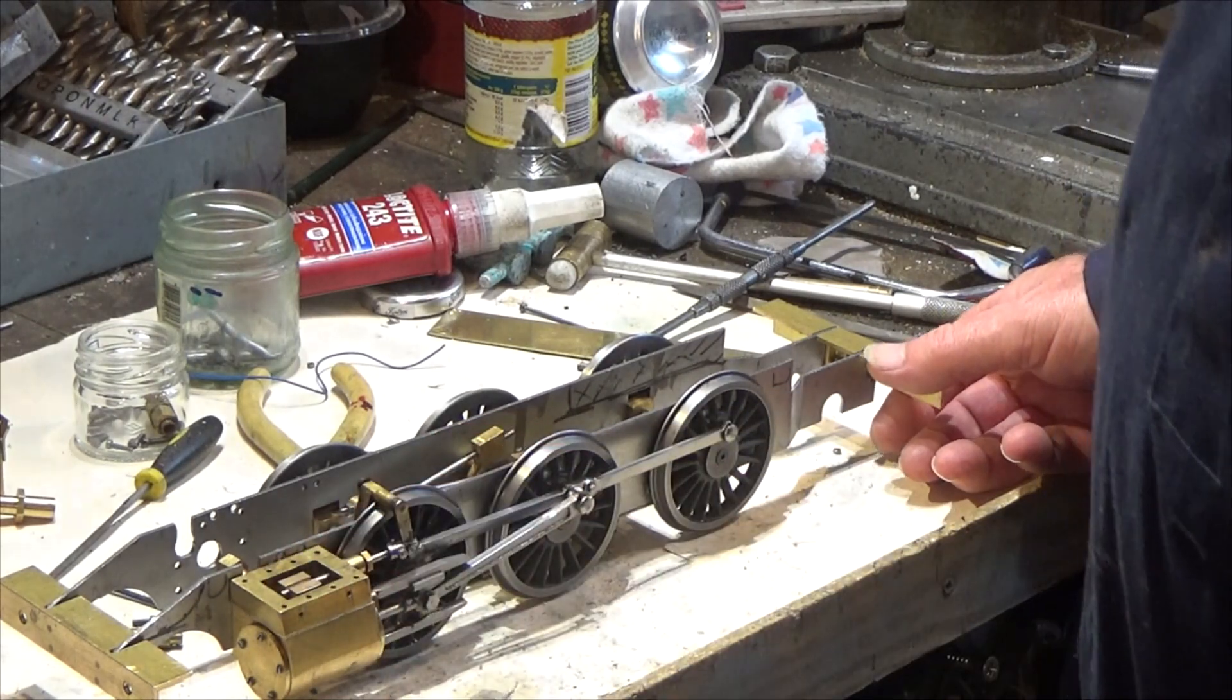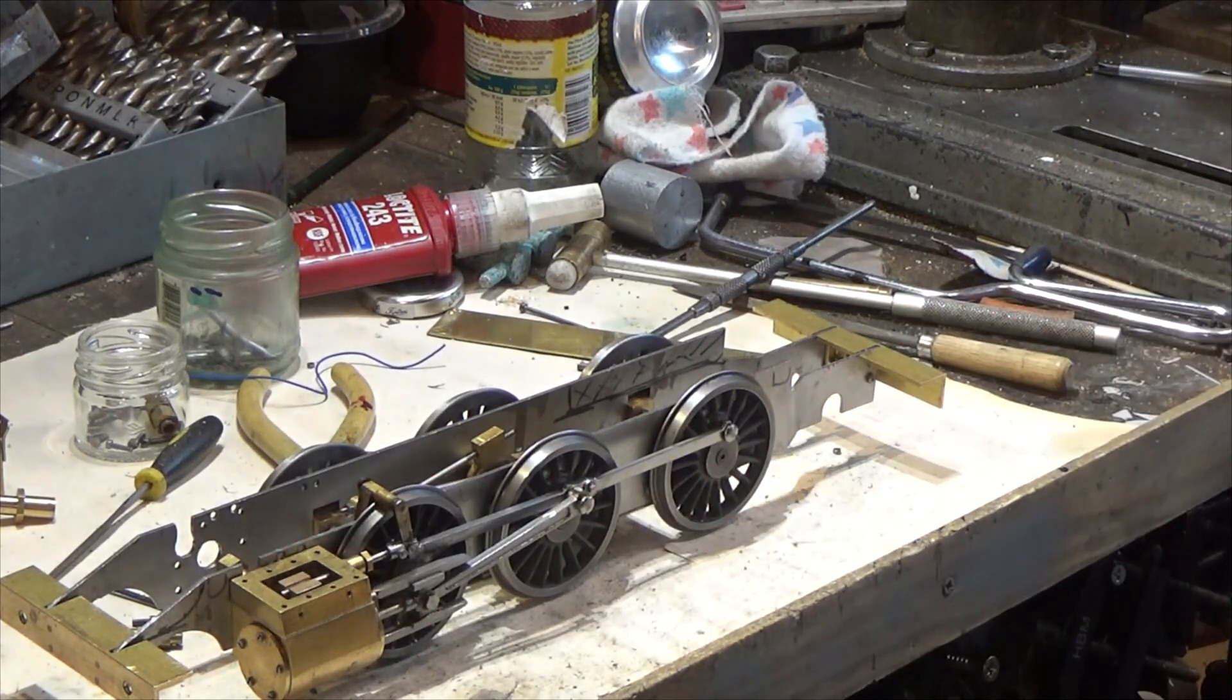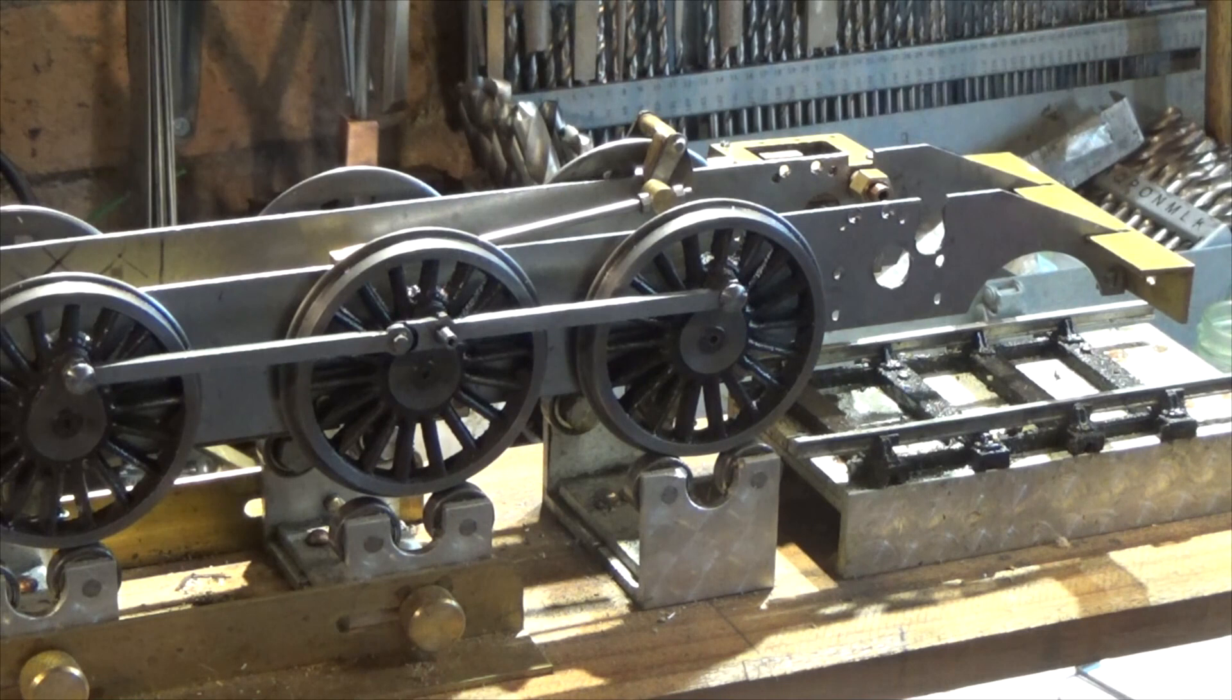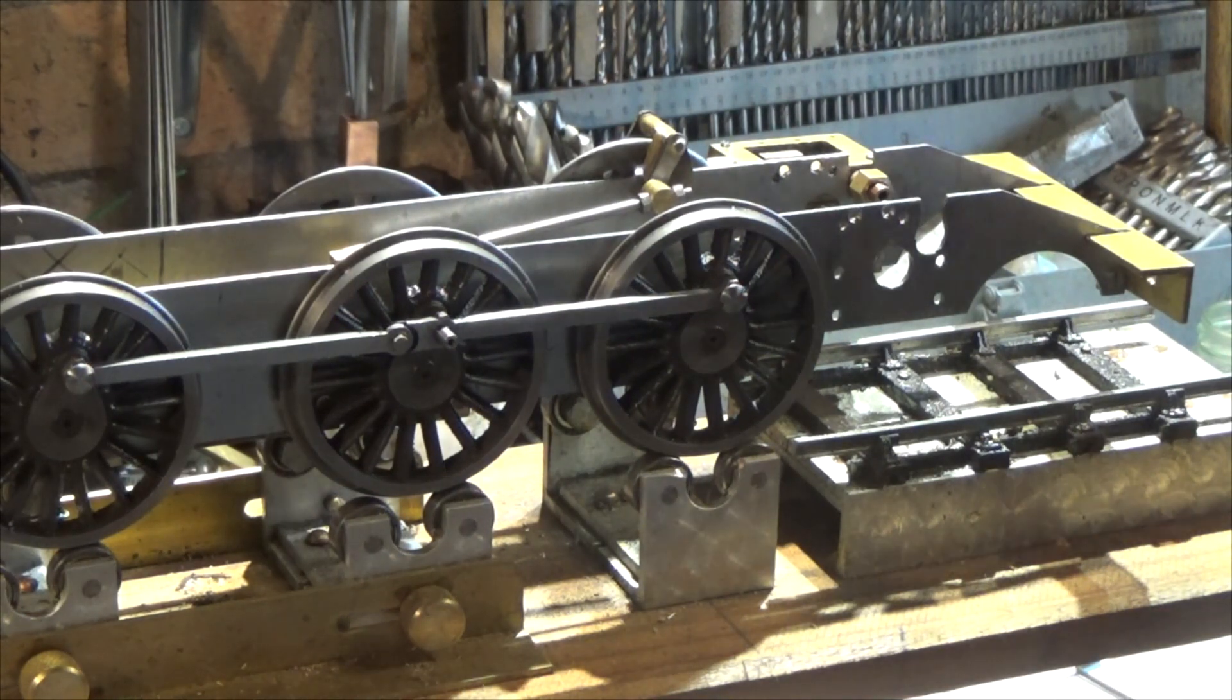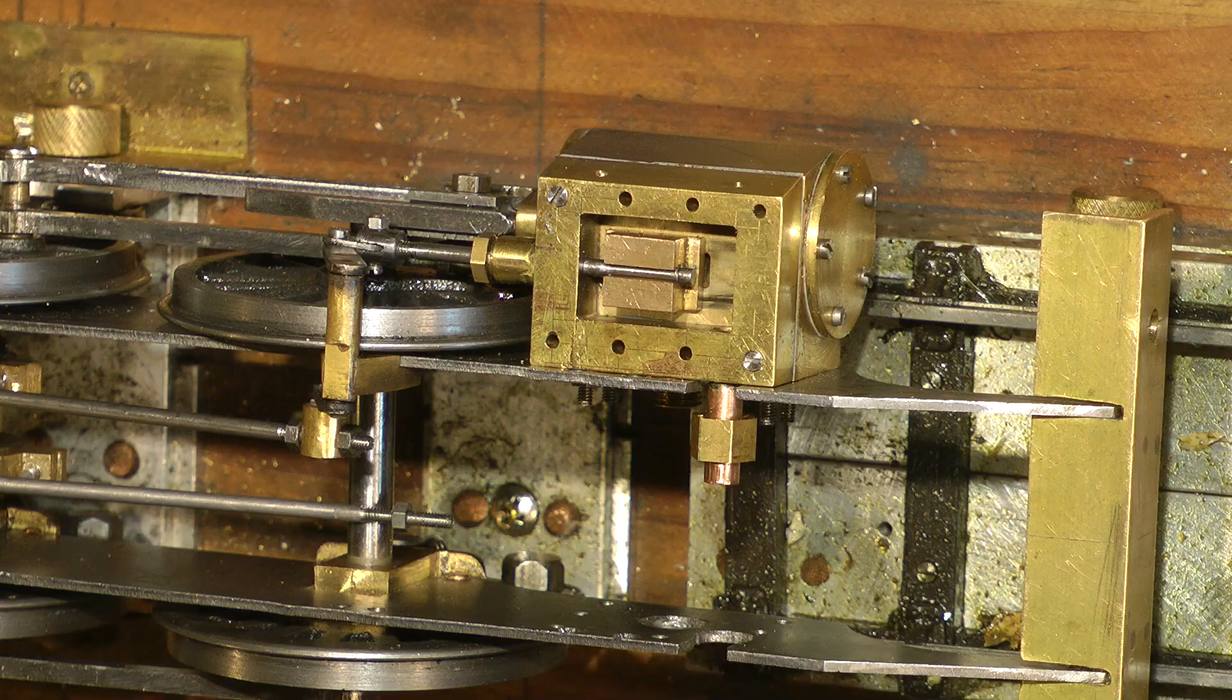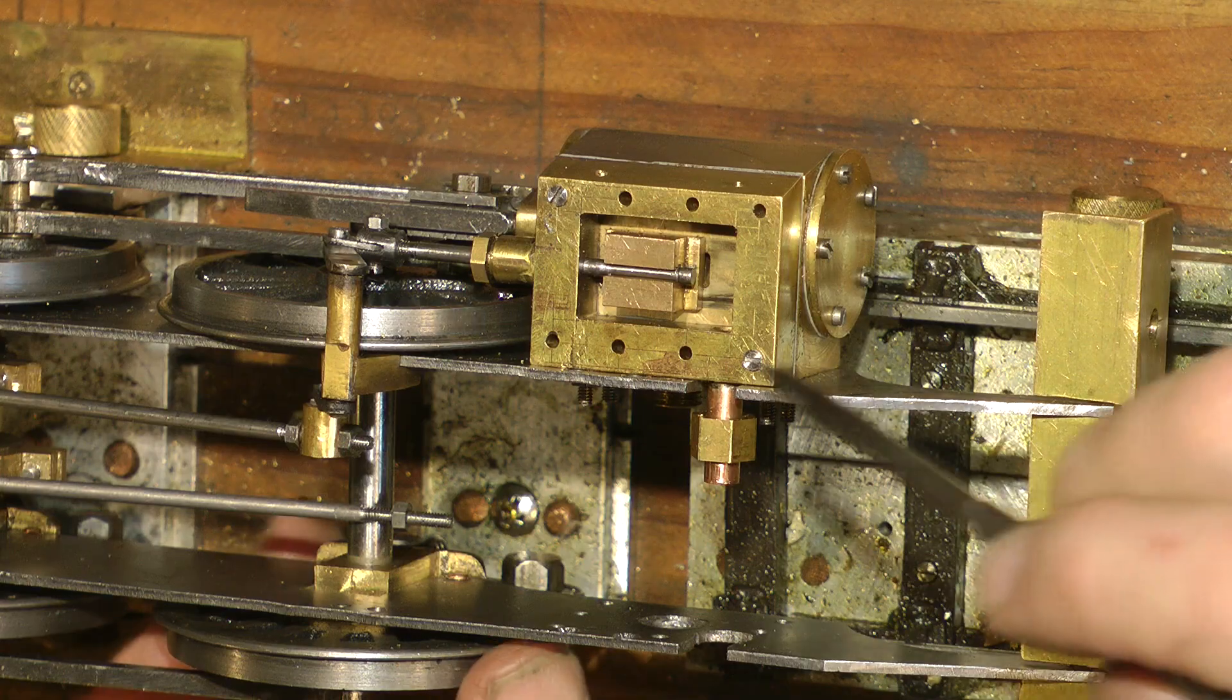I'll show you what I mean. Set up on the rolling road and hopefully show you what's going on.